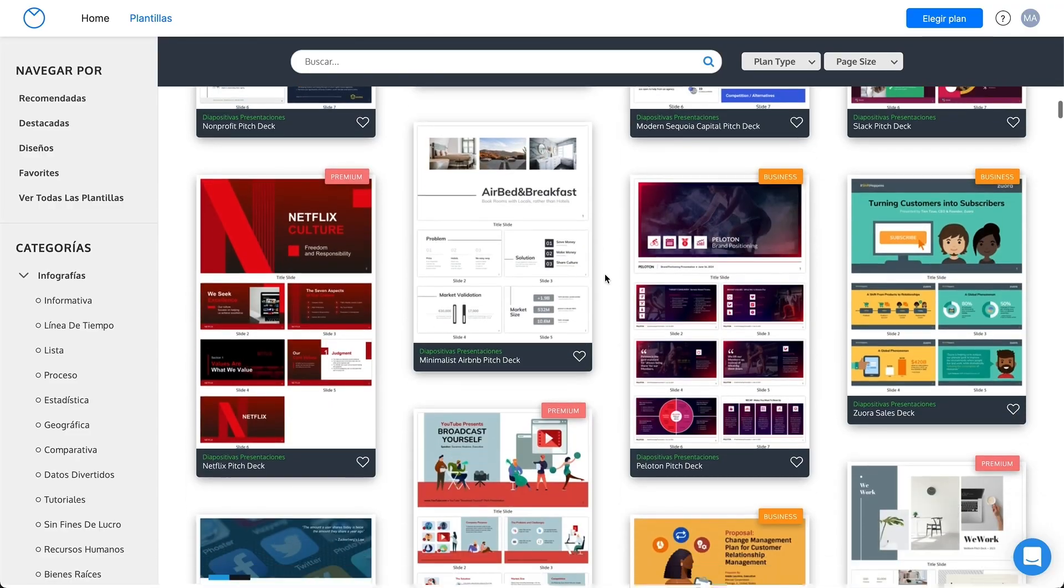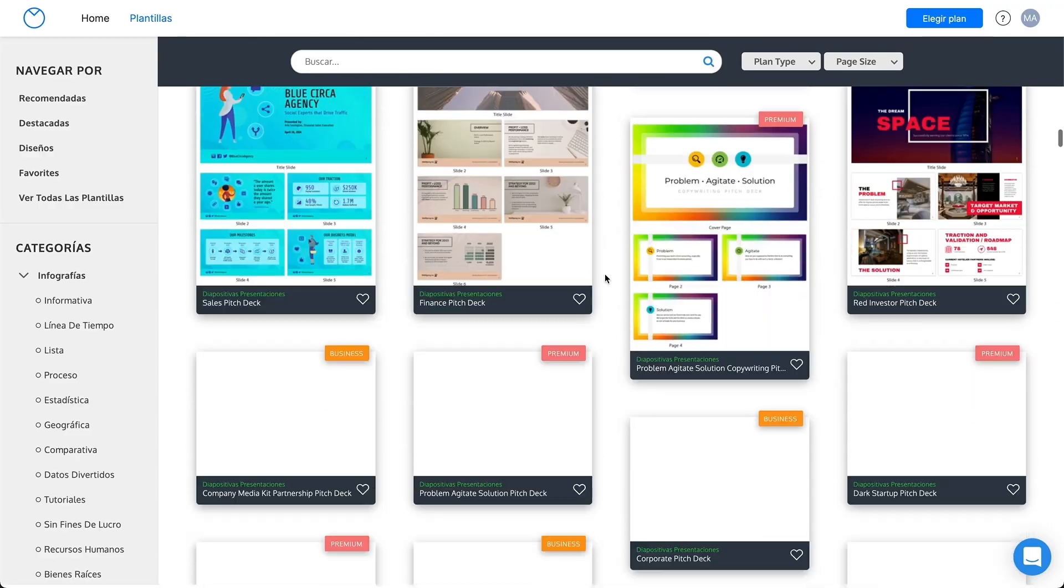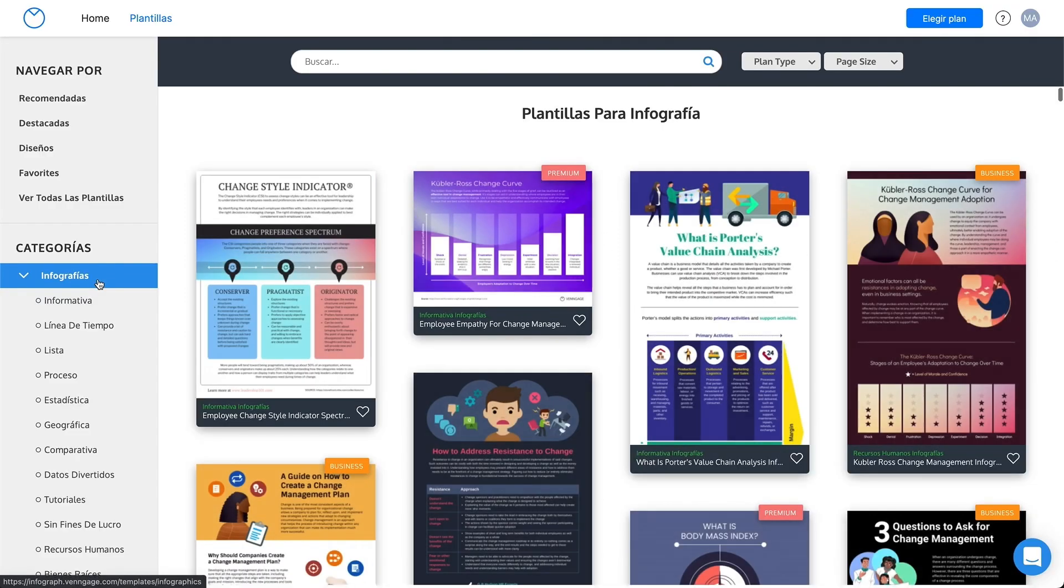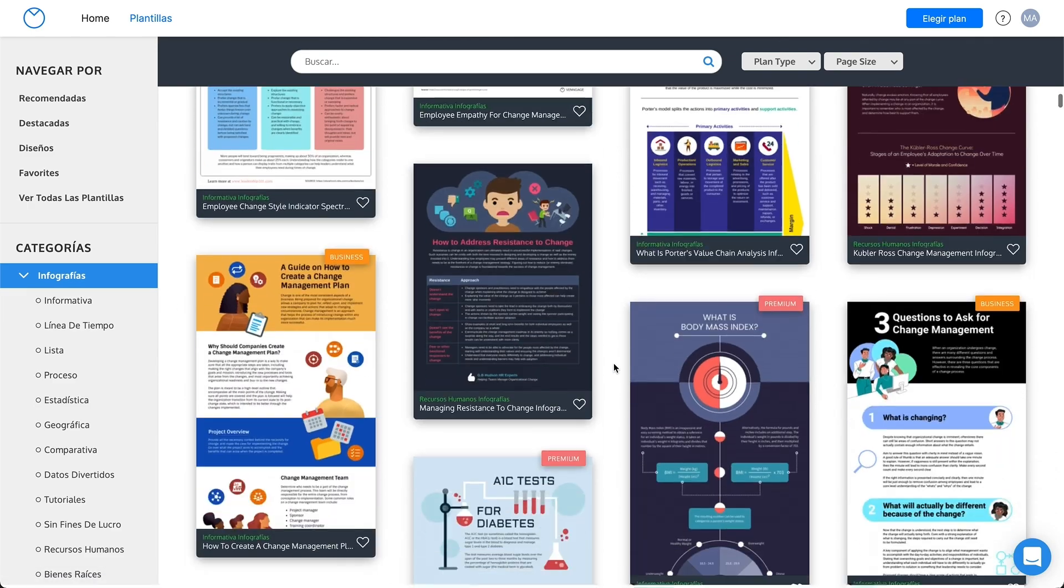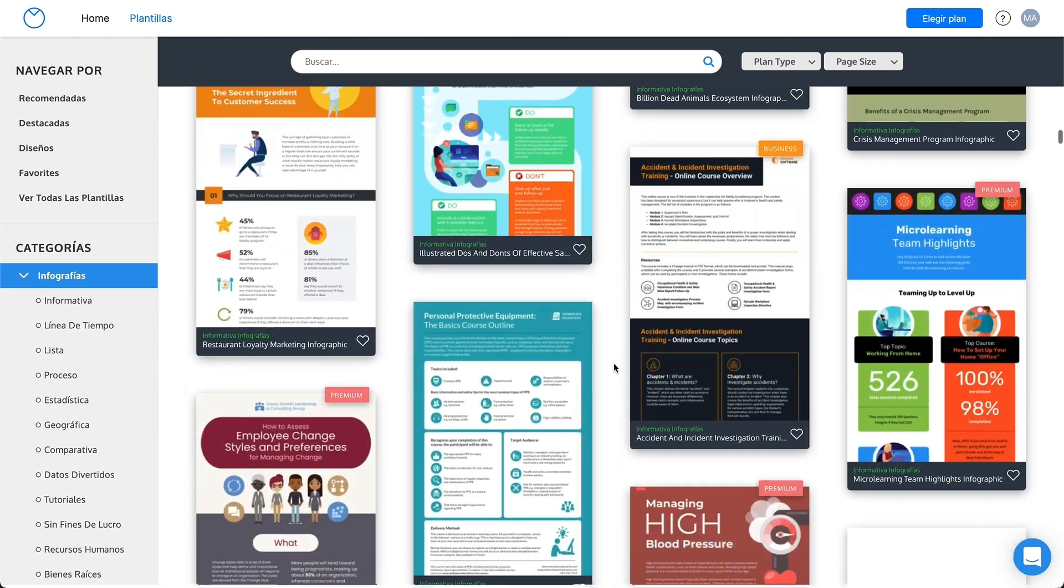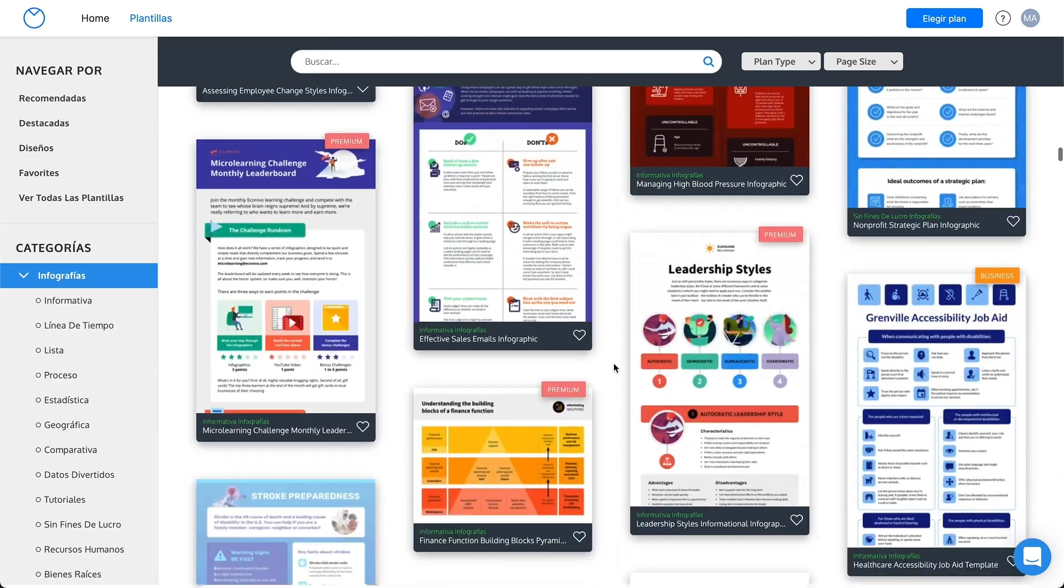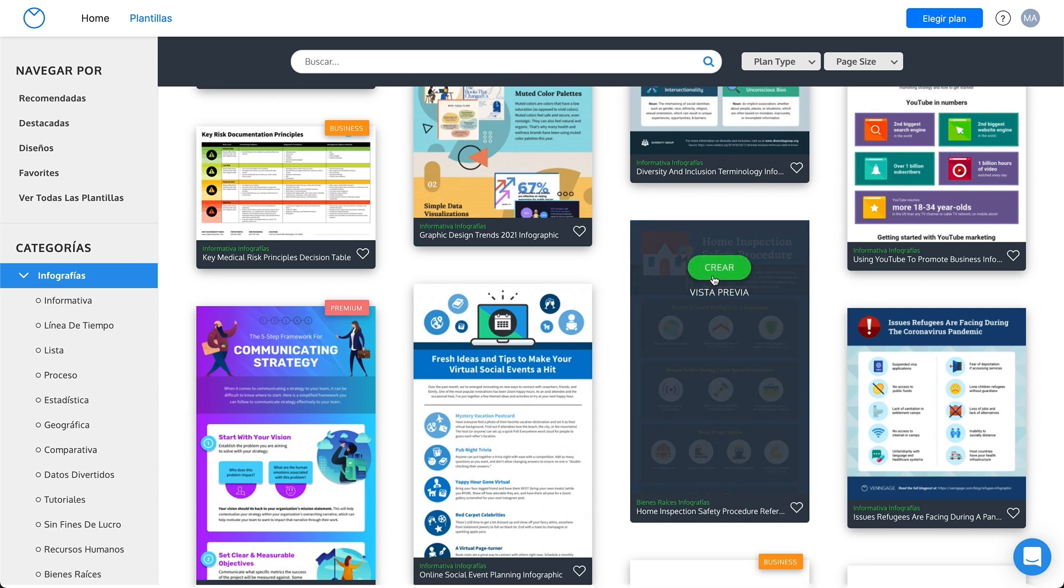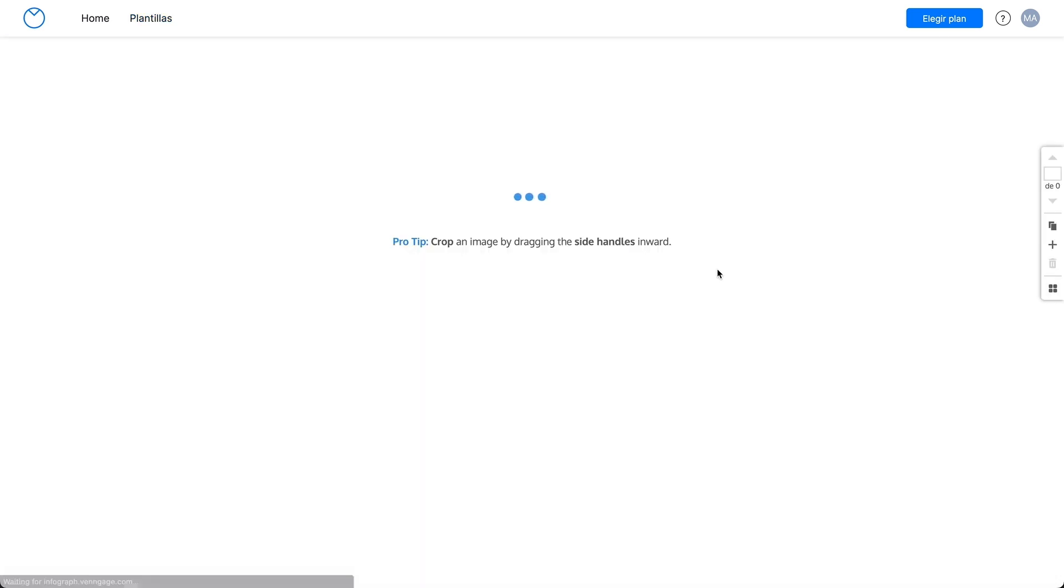Sixth, we have Venngage. Venngage is surely worth checking out if you can get on their paid plan. It is a comprehensive infographic software with hundreds of photos, templates, icons, and charts.